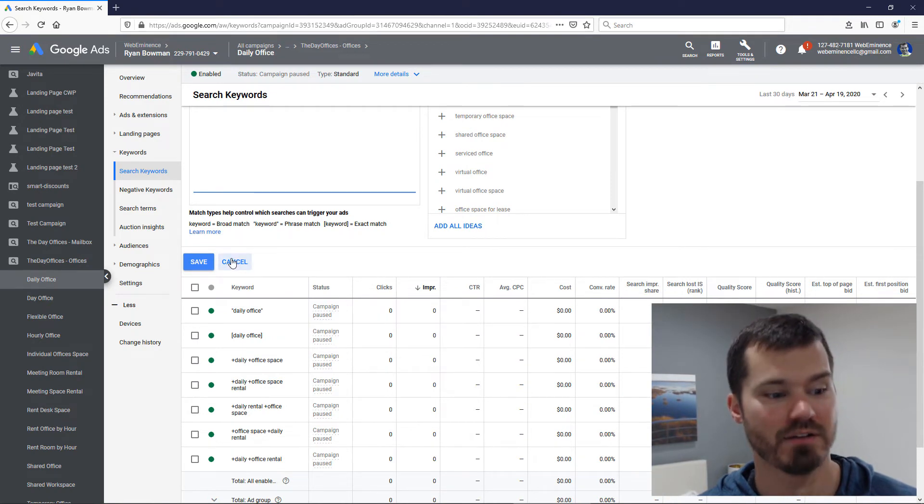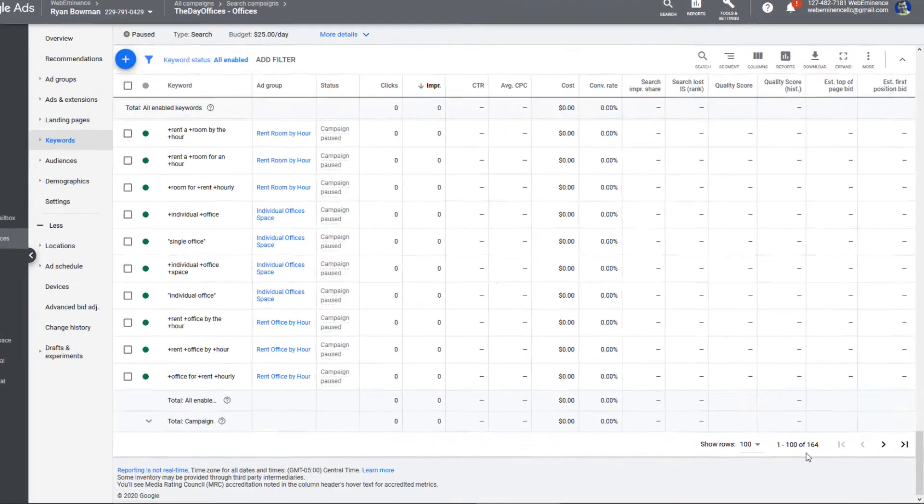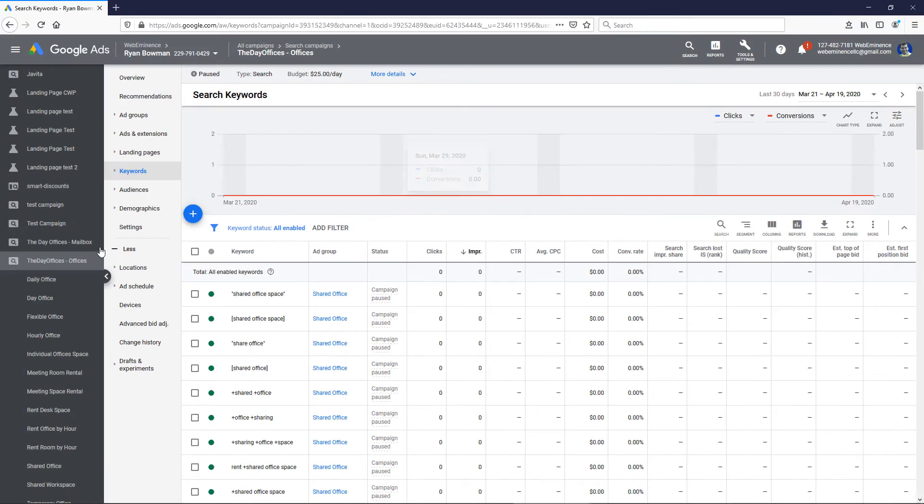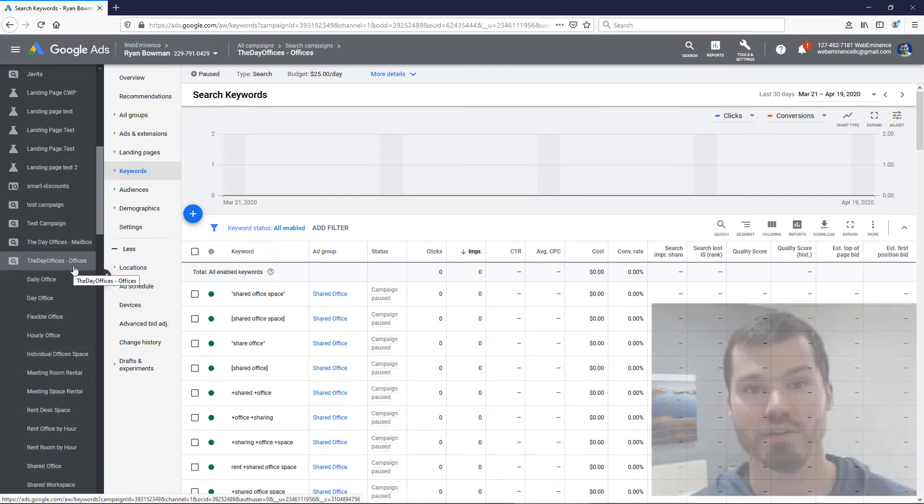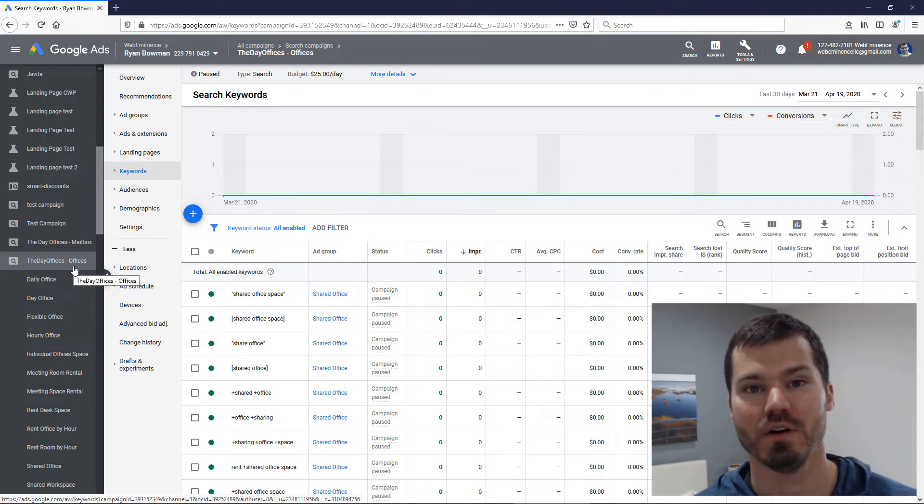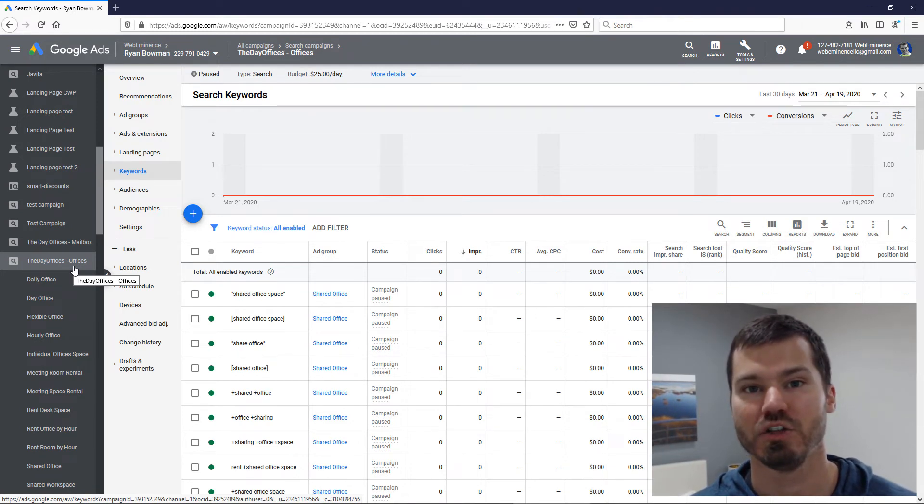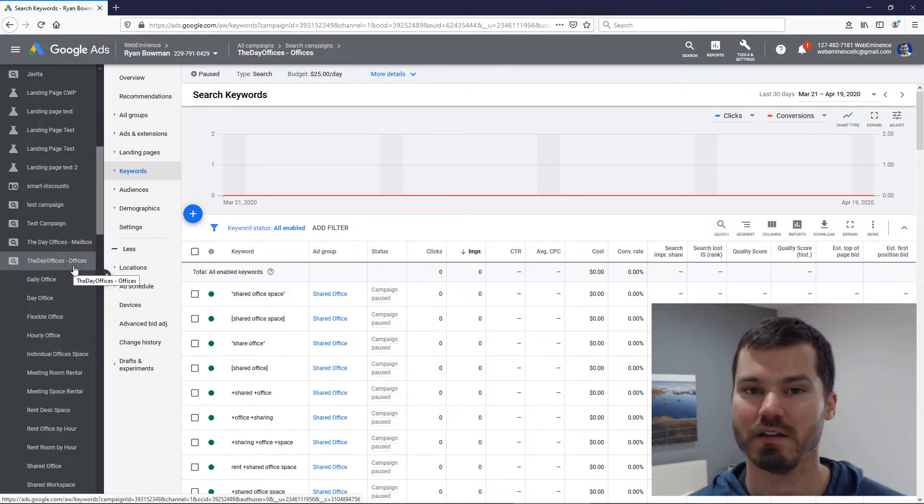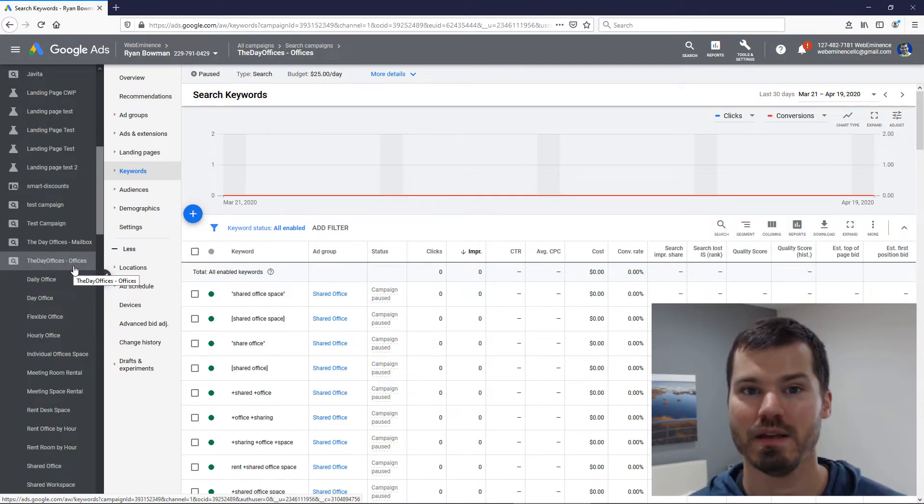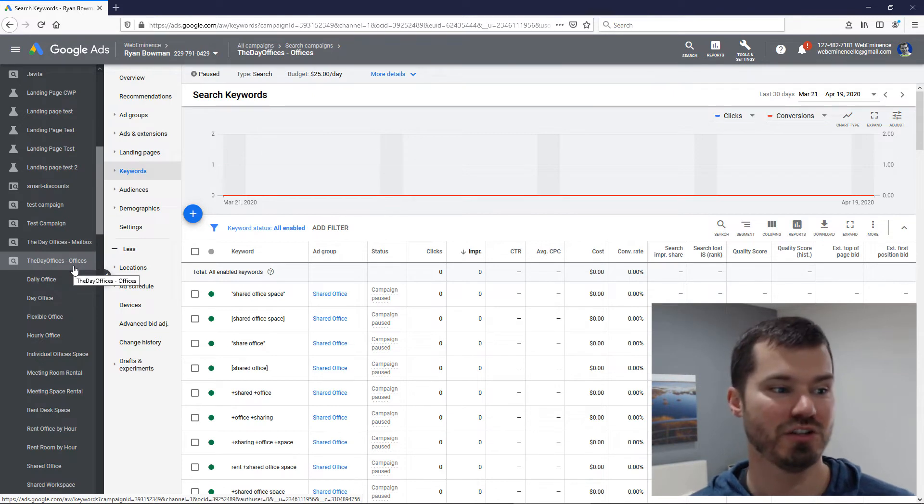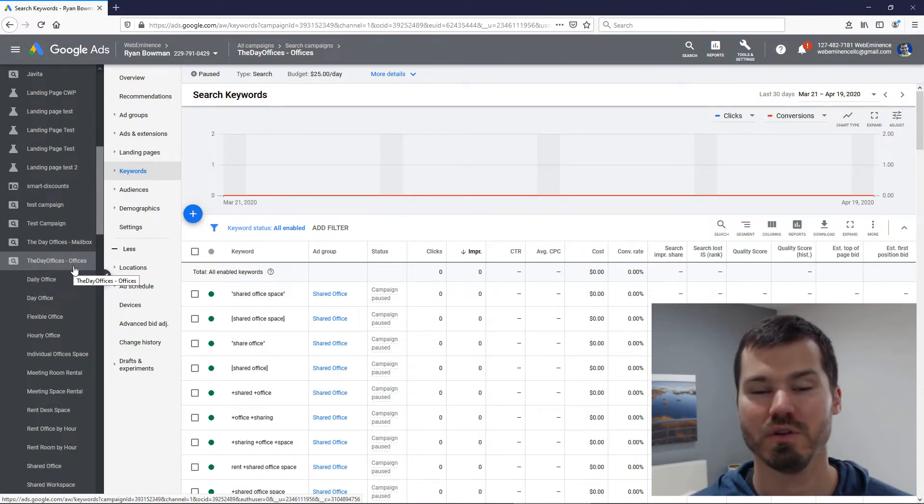You can see it has 164 keywords that are active. I might just add one or two pure broad match keywords in one of these ad groups just to get a little bit more aggressive and expand the volume. This is similar to the other tip of using a beta campaign that's separate and has its own budget, but this is just using one or two keywords in your existing campaigns that have a lot of keywords so it's not going to use too much of the budget.